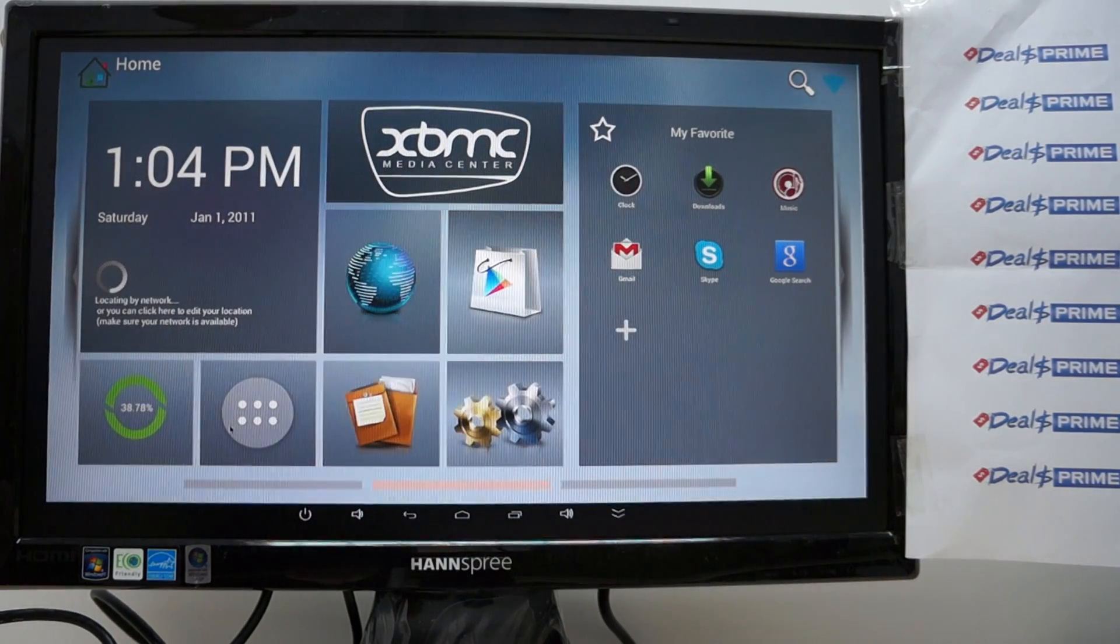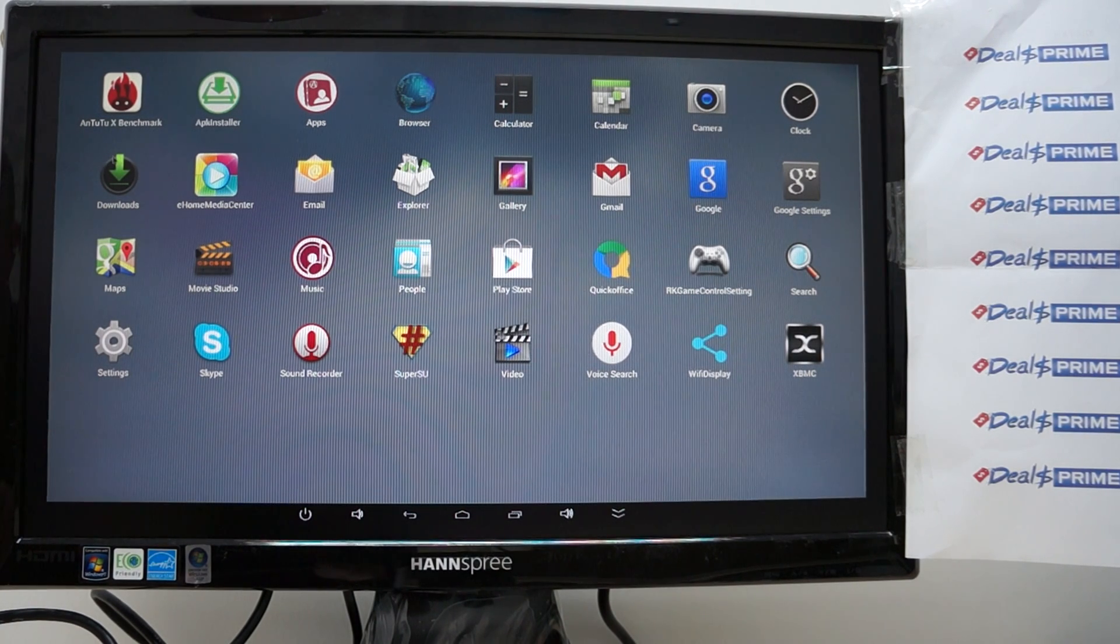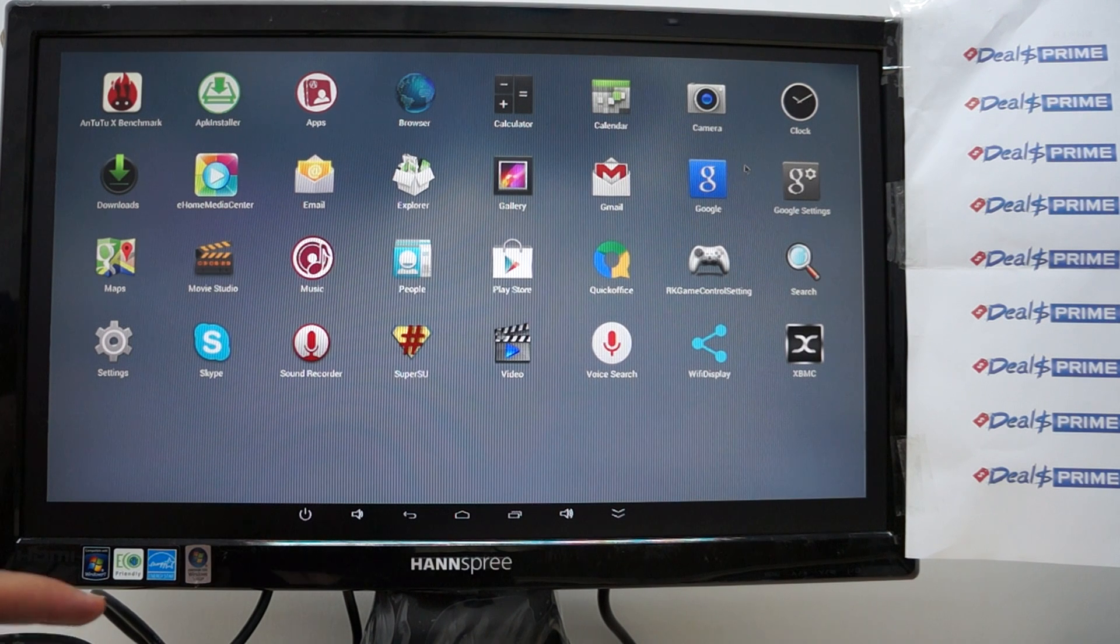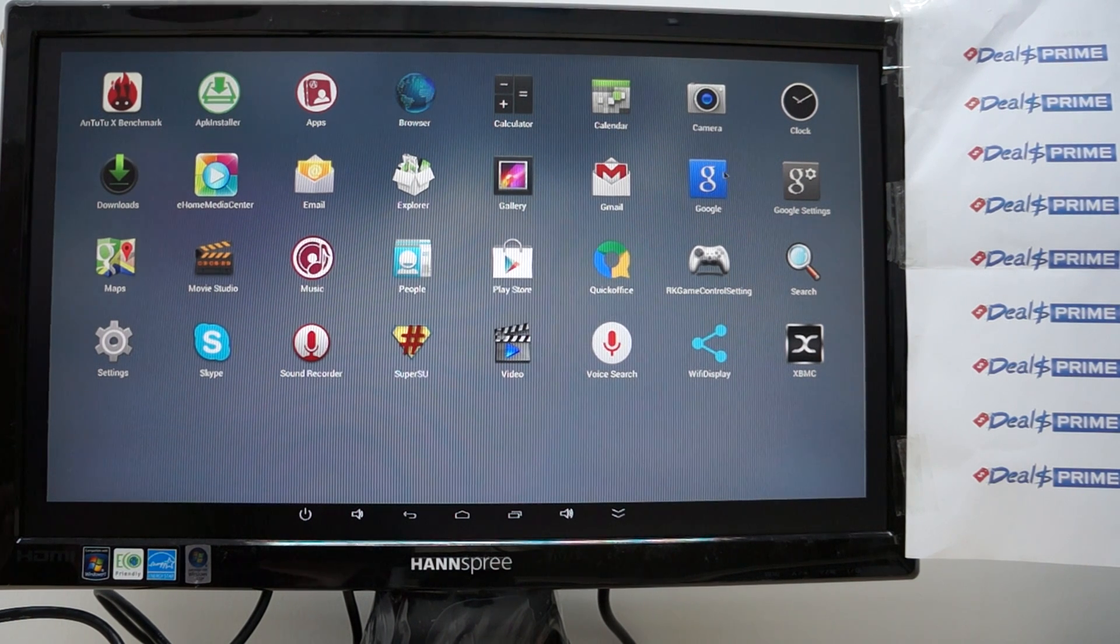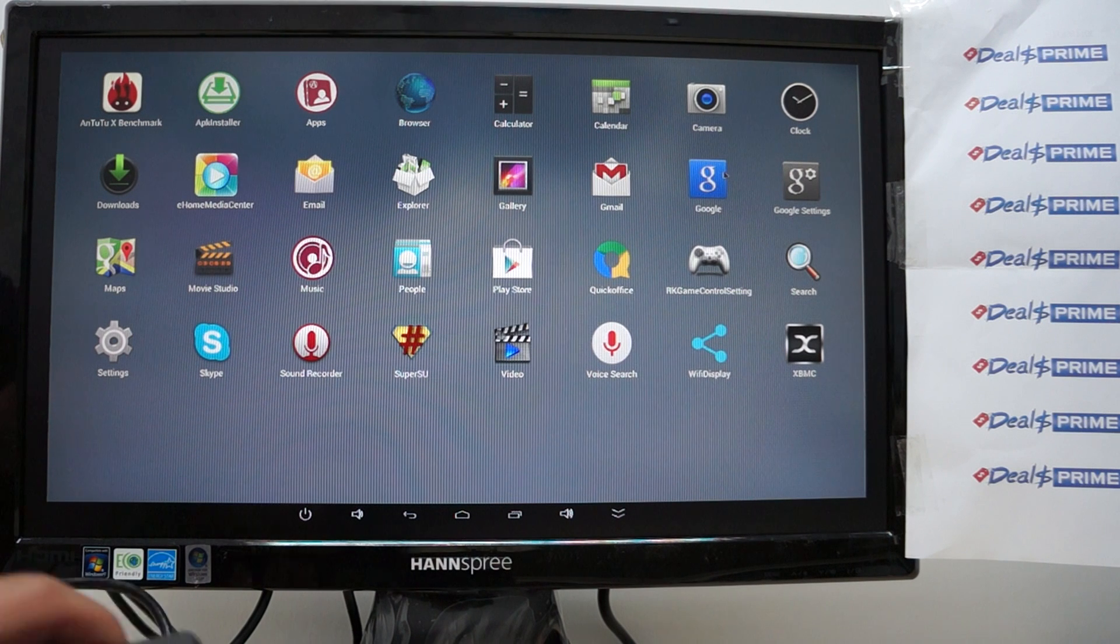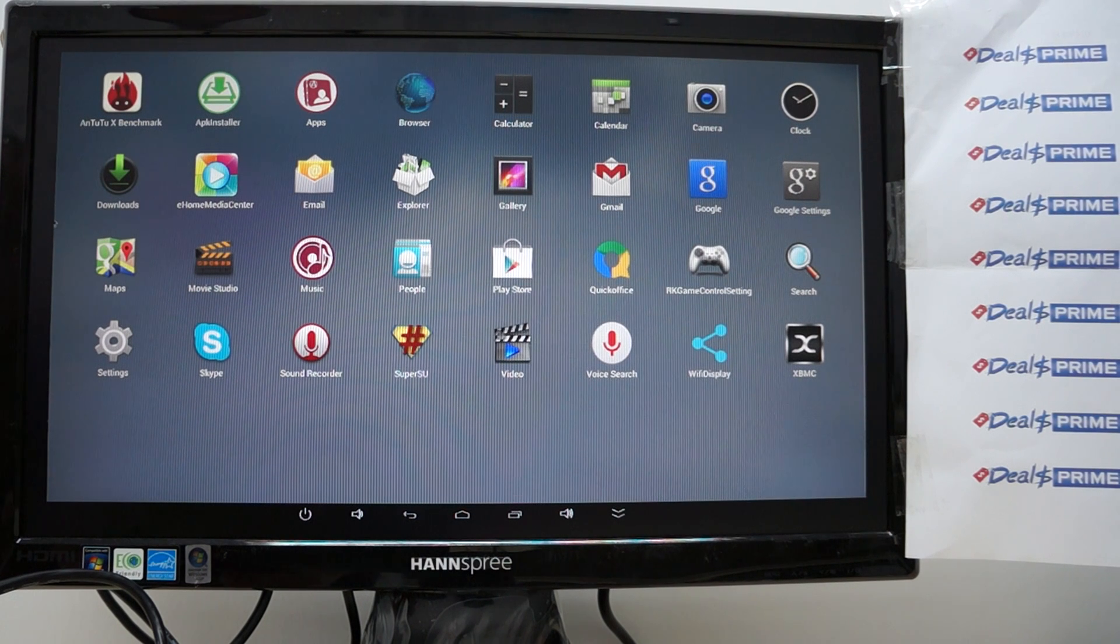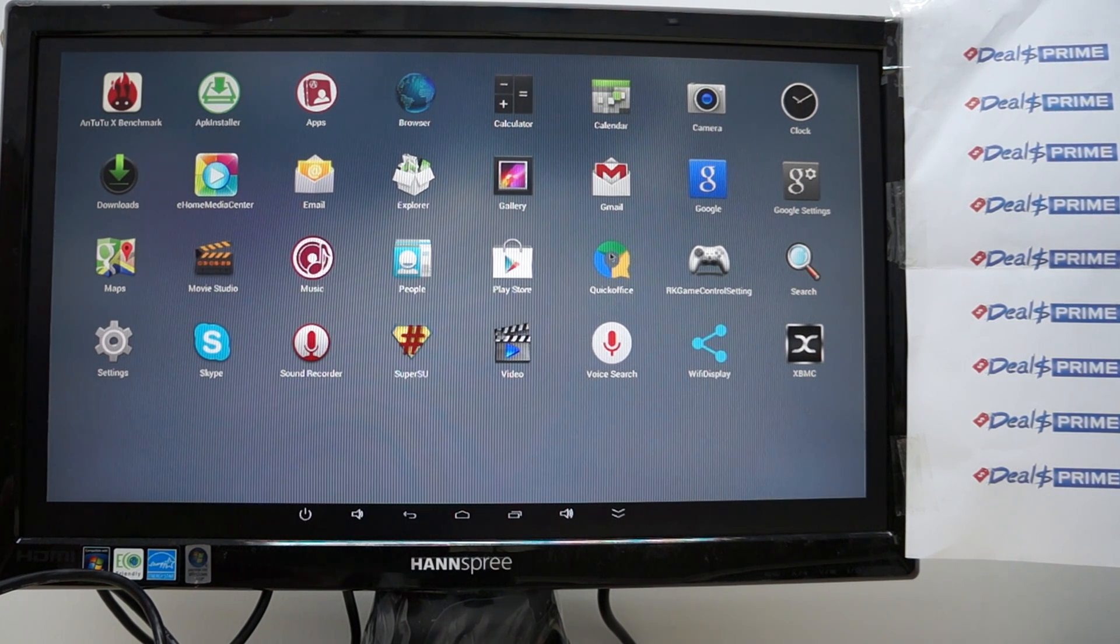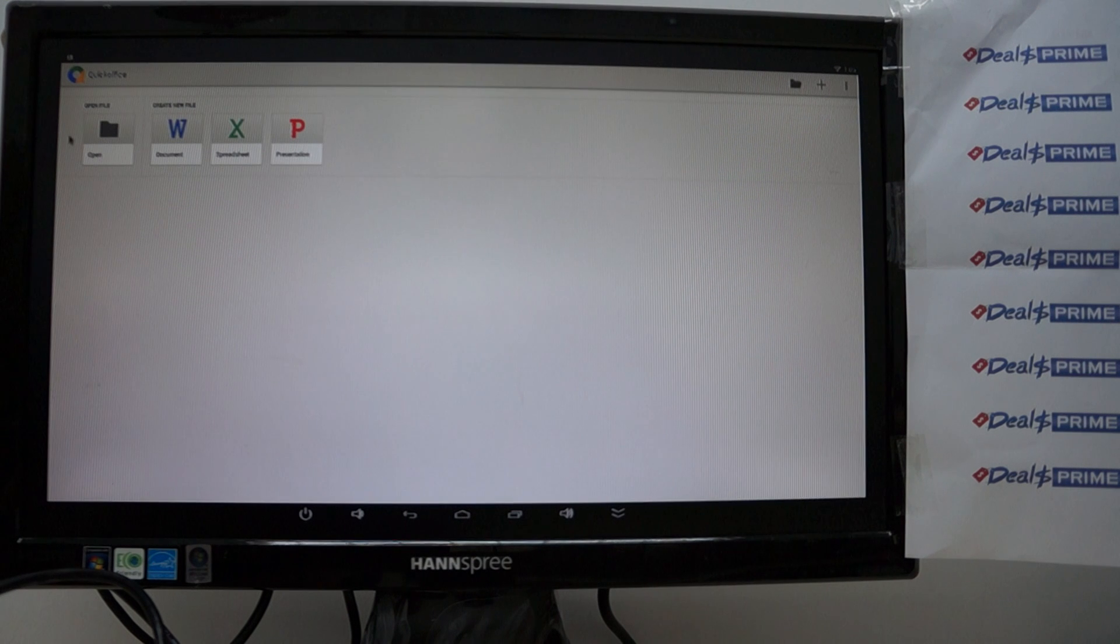And it looks what is this okay so these are the icons so a lot of the pre-installed apps so you have the APK installer apps browser camera which I don't really see on this unit yeah I don't think that this has a camera so but you can you can always this r89 it does have full size USB port so you can connect it with camera downloads E-hall media center gallery gmail movie studio music play store quick office now this kind of allows you to be productive it has a word excel and a presentation.